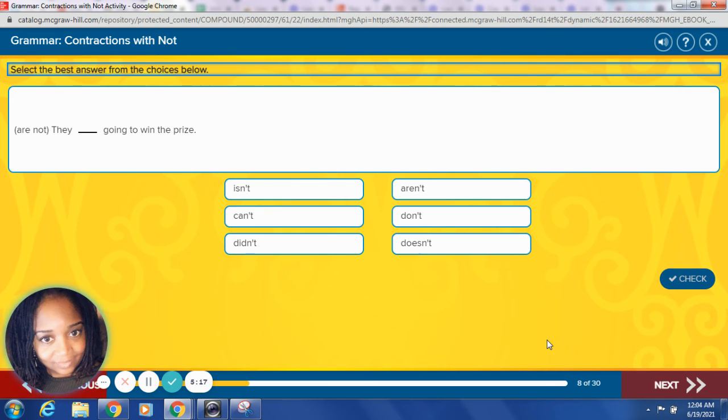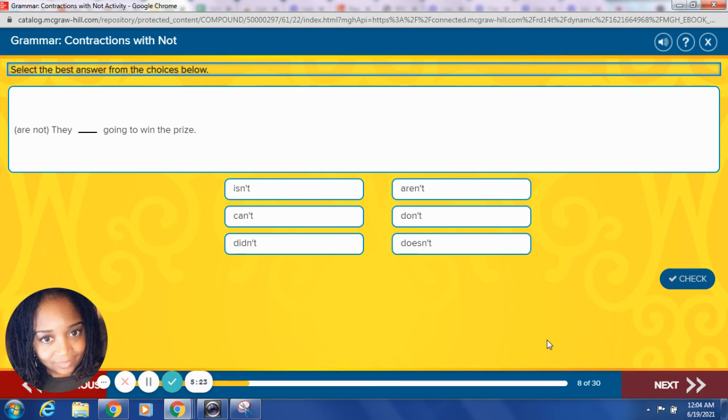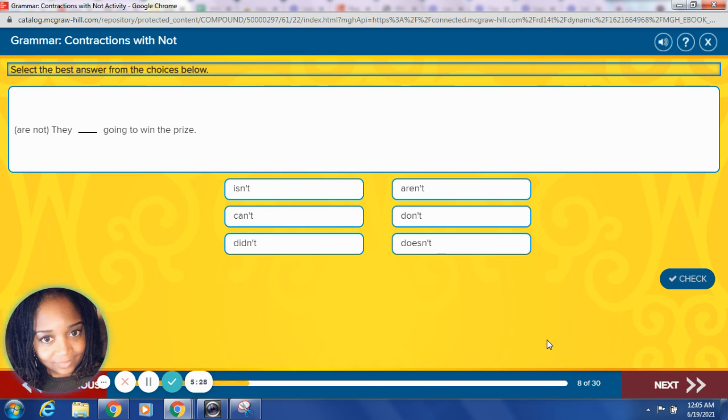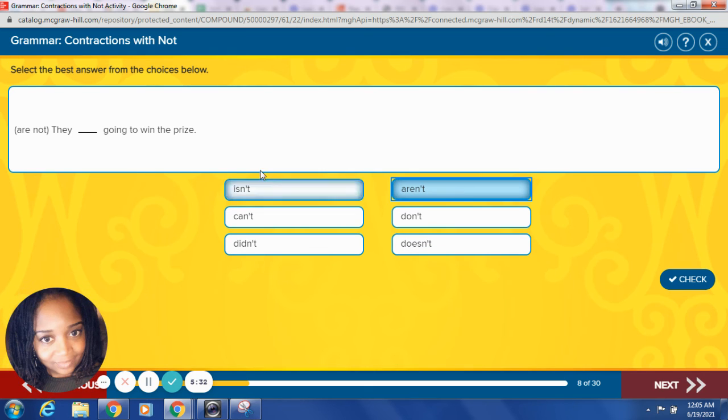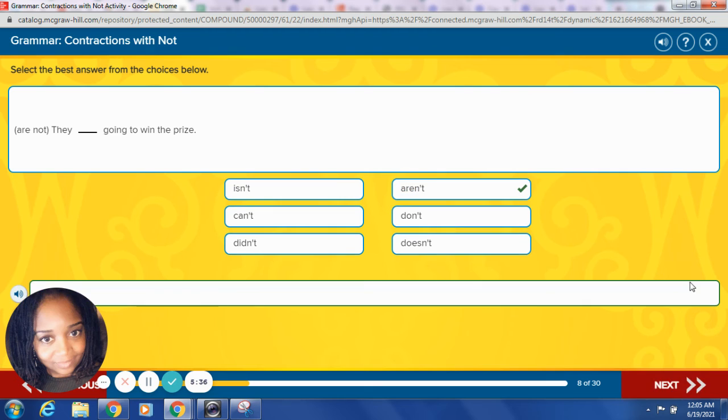Are not. They blank going to win the prize. Are not. The O is replaced with apostrophe. Put those two words together. What is our contraction for are not? Let's try it. Aren't. They aren't going to win the prize. Fantastic, good job.